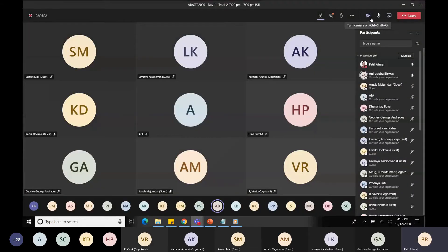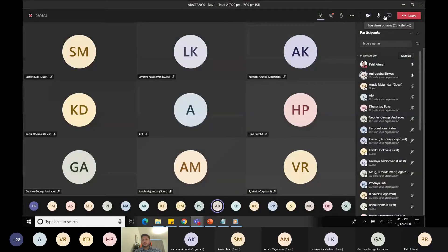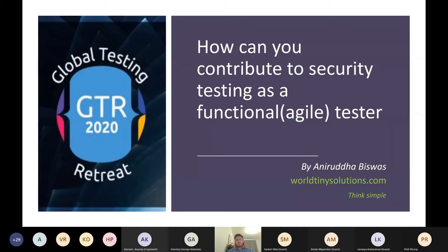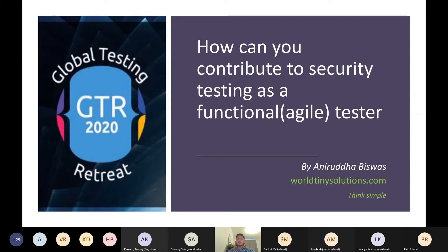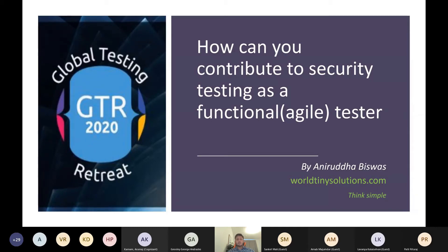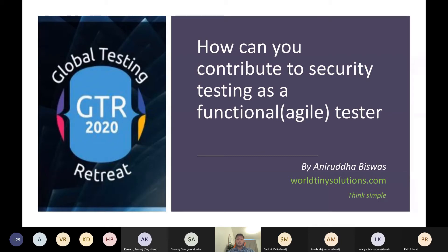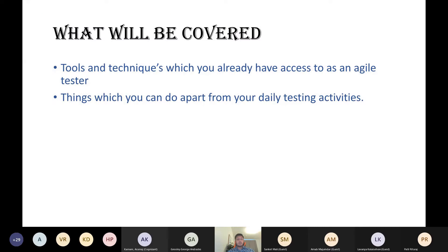Thank you for the introduction and welcome everybody. I just want to talk about a simple topic which we can use every day while testing. So as you can see, the topic is how can you contribute to security as a functional tester. The reason I chose this topic is because I have observed that in our day-to-day life while we test in Agile, we concentrate mainly on the functional requirements pertaining to the client. But there are many aspects in security which we can contribute even if you have a dedicated security team. So without wasting any more time, let's go to the first slide.